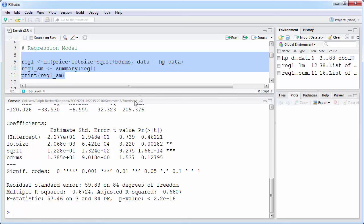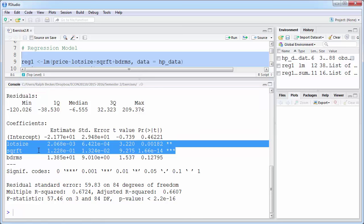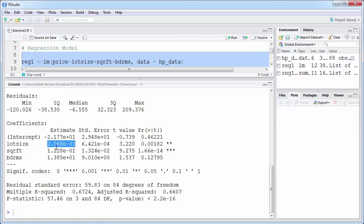We run the regression and get estimated coefficients: an intercept, lot size, square feet, and number of bedrooms. We can see that two of those — lot size and square feet, which is the living area — appear to be statistically significant. Let's verify the coefficient for lot size: it is 2.068e-3, meaning we move the decimal point three positions to the left, giving 0.002068 as required.